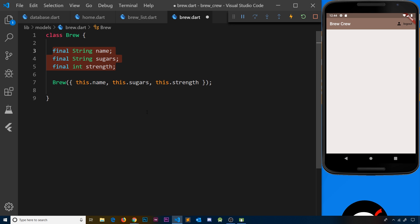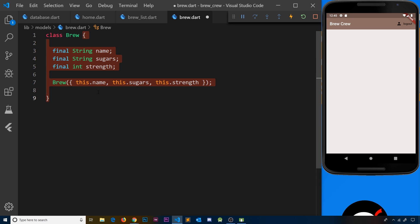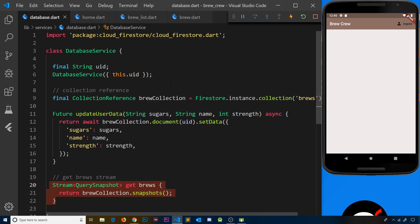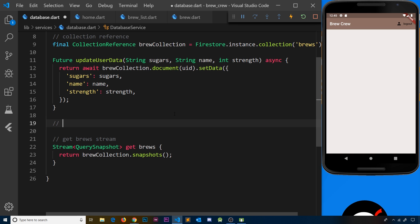Now in our UI widgets we want to receive a list of brews dependent on the snapshot we get back - whatever brews are currently in the collection. The list of brews we want to cycle through in our UI widgets like the home screen or the brew list are just a list of these objects. We need a way to convert a query snapshot received down the stream into a list of brews, and we're going to do that inside the database file where we've set the stream up. Just like when we converted a Firebase user into a user based on our user model, we'll create a function to do the same thing here - a brew list from snapshot.